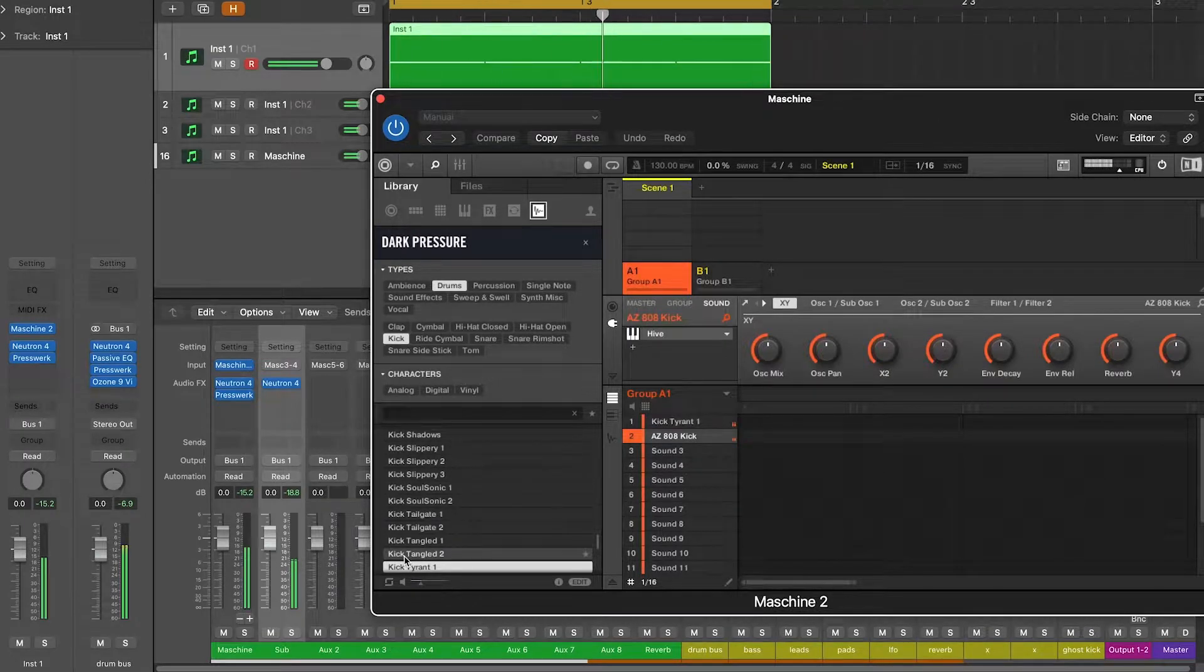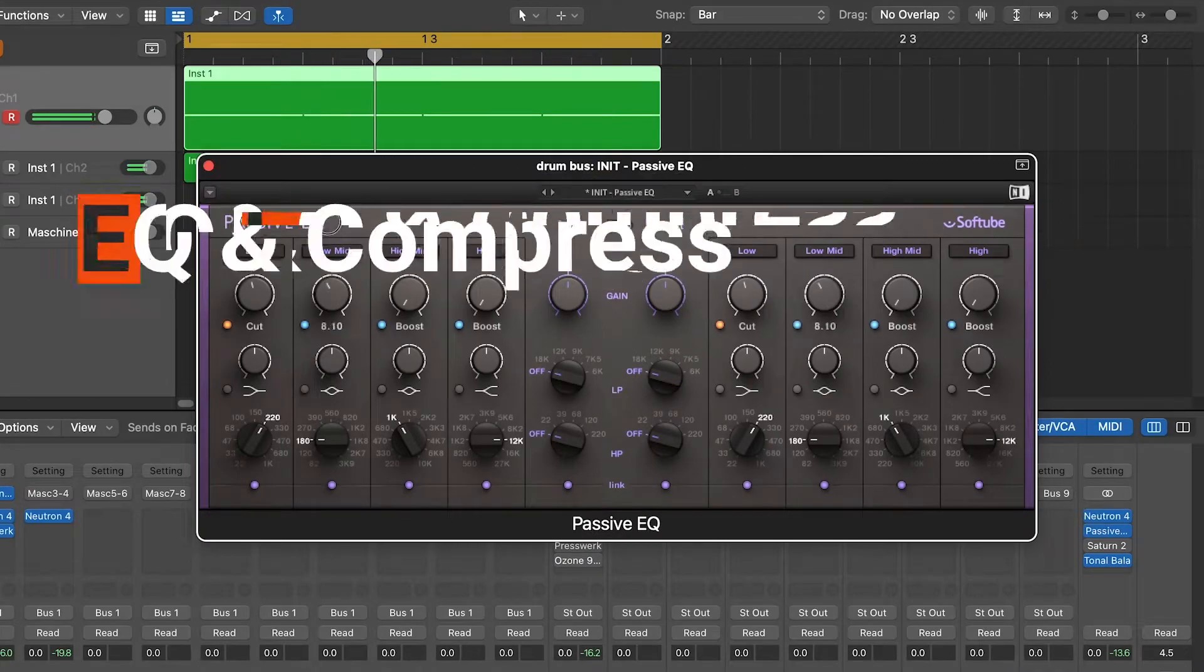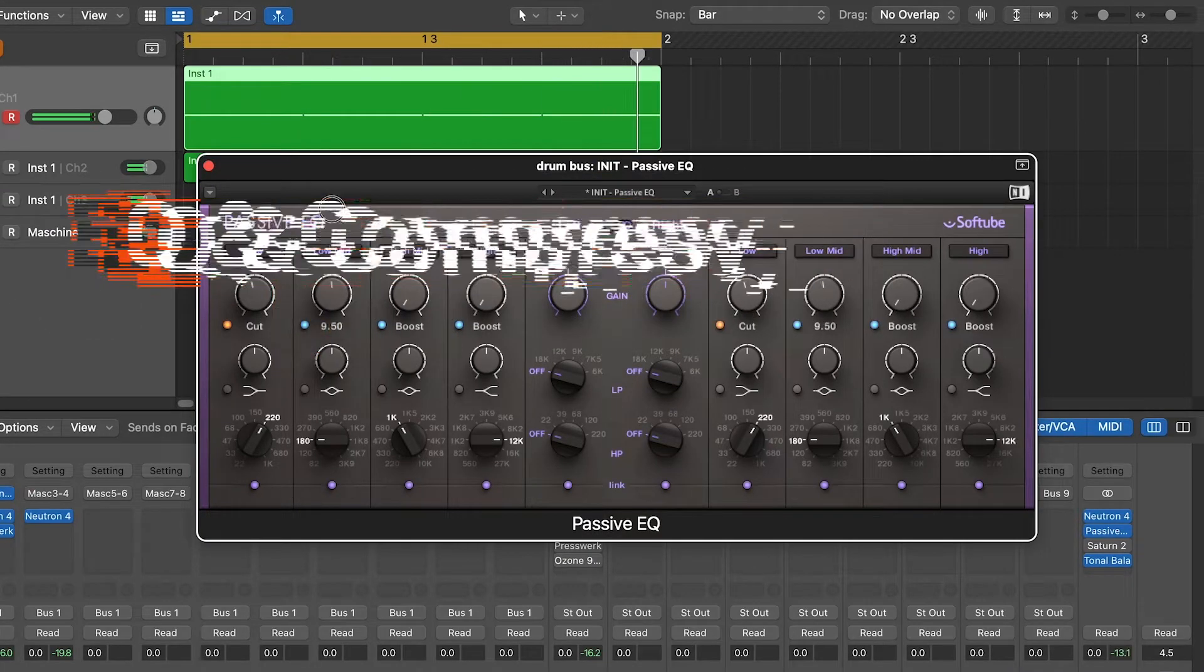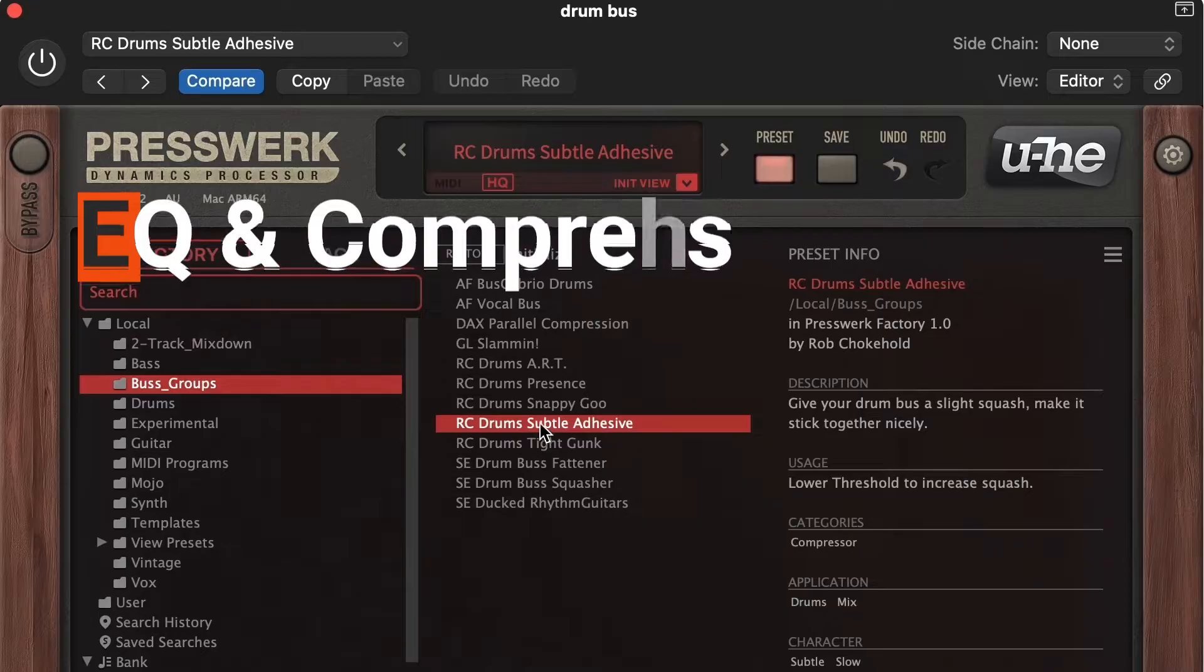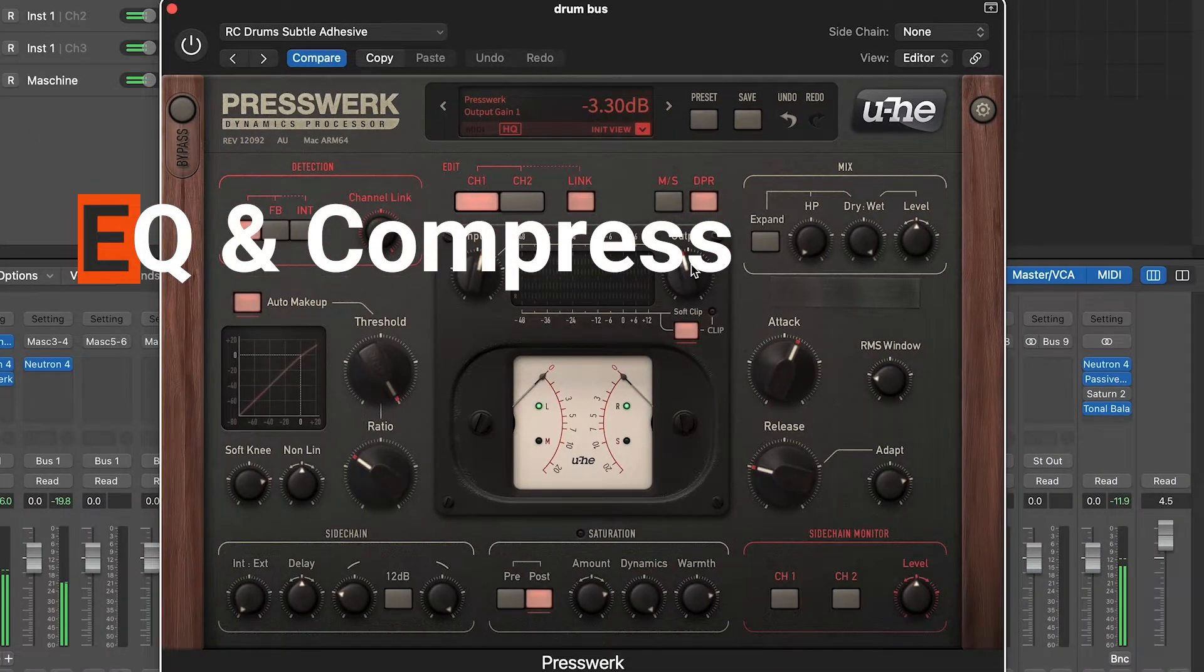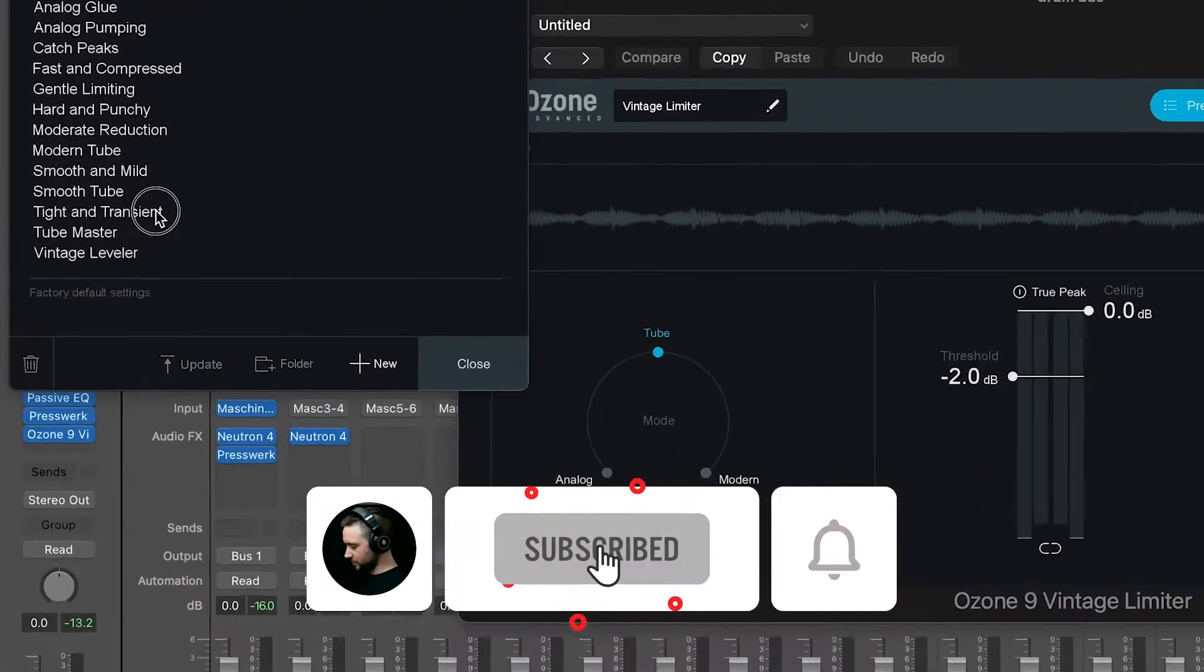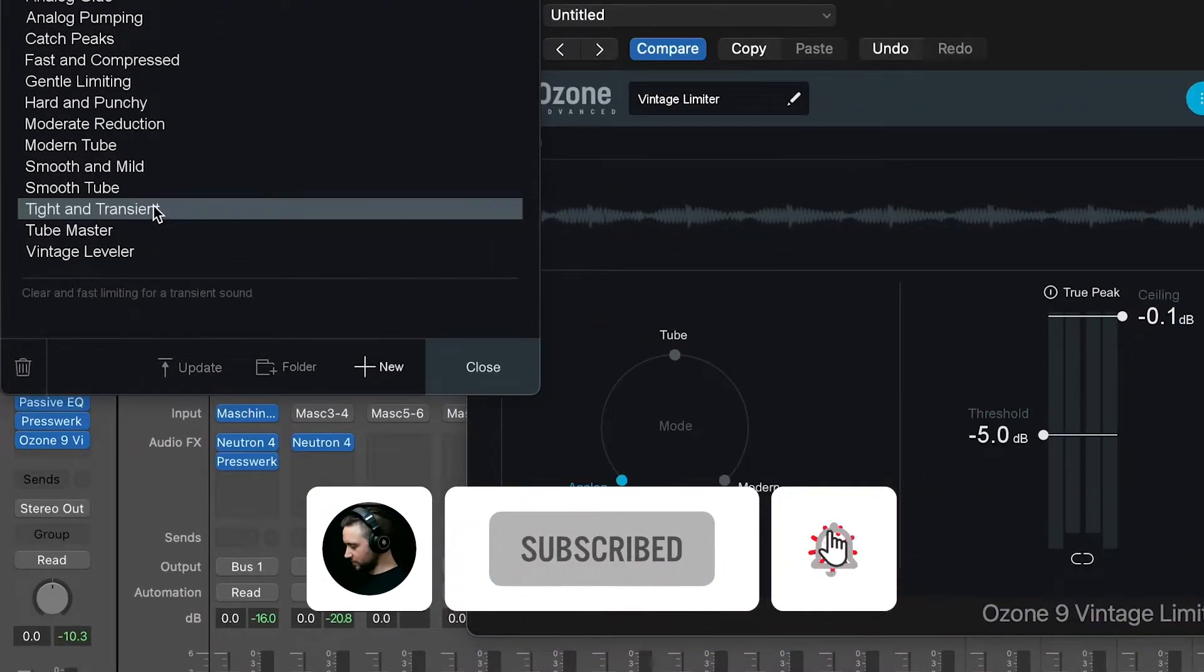create your first beats, use EQs, compressors and limiters. So if you haven't watched these tutorials, I recommend you to do that now so you won't struggle with what comes next.